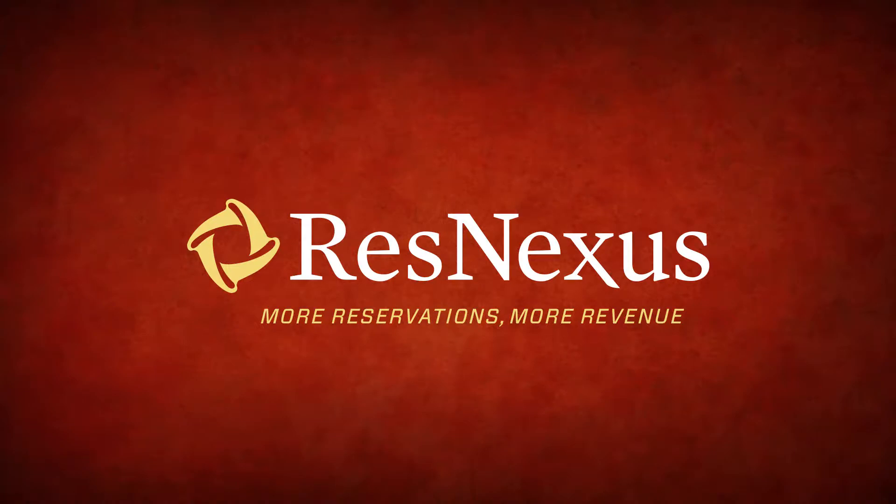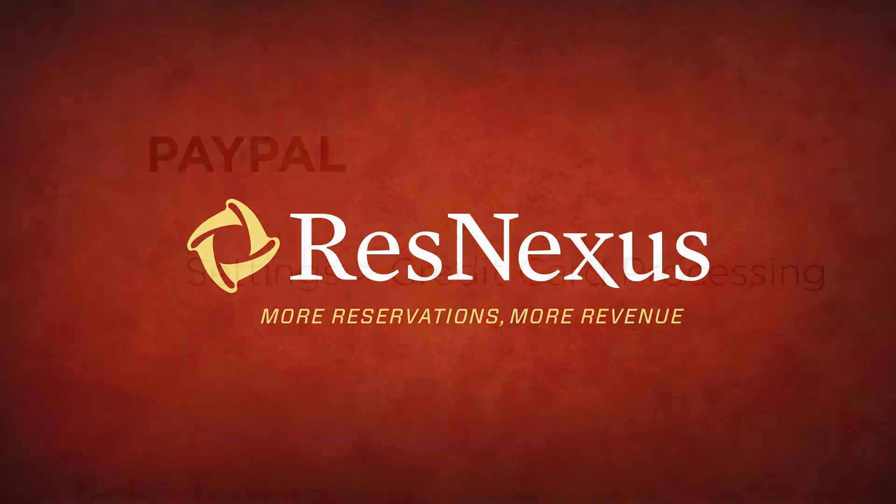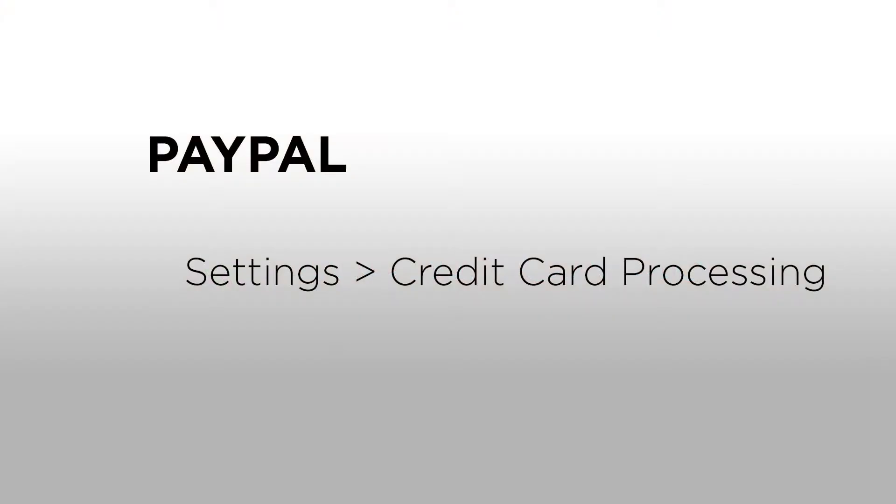Thanks for learning more about ResNexus. In this video we're going to go over how to set up PayPal as a payment option for your guest on the booking engine.